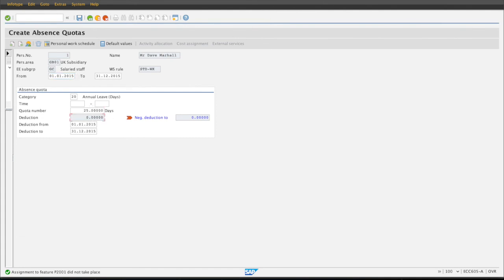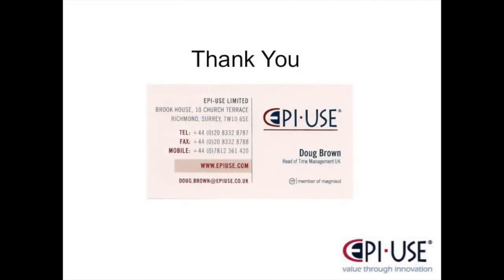I've intentionally used a very simple example here, and would suggest this infotype would really come into its own at the outset of a new time management implementation, allowing defined scenarios to be specified that support the leave process in the future. With an existing system, depending on how your rules are set up, there will be things to consider — not least assigning a 3355 mid-leave year and the admin that goes with that. However, nothing's impossible, and if you feel you would benefit from a discussion in this area, please feel free to contact me. I hope you found this useful — good luck.